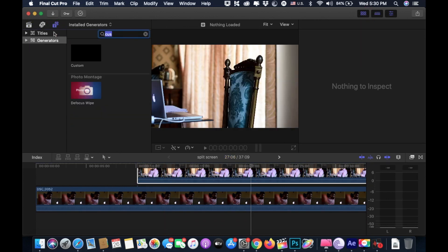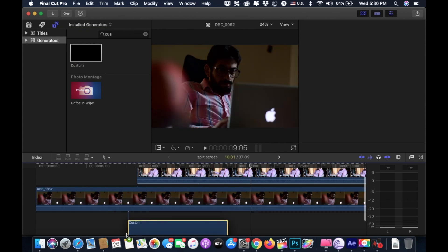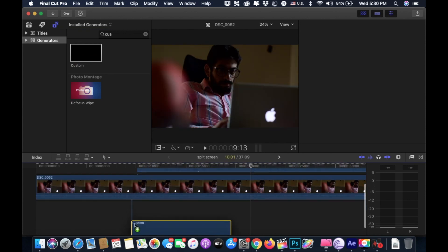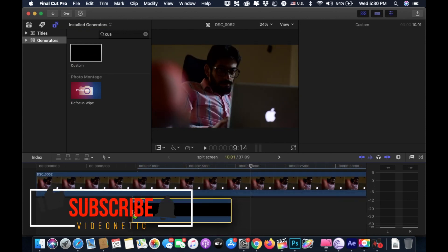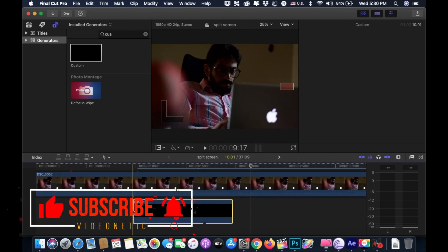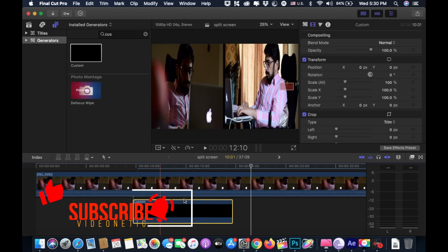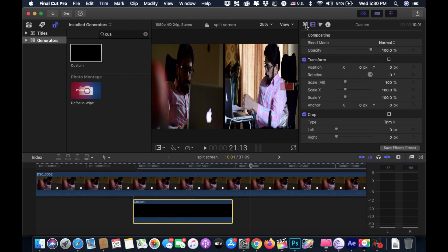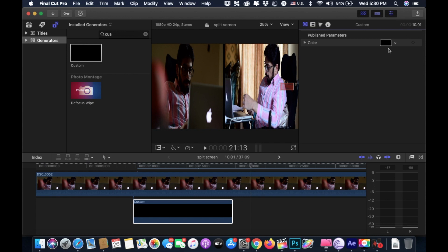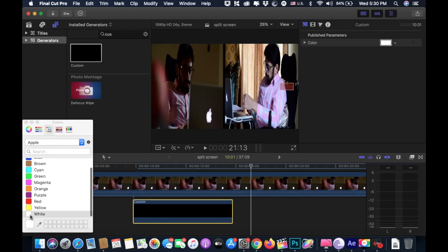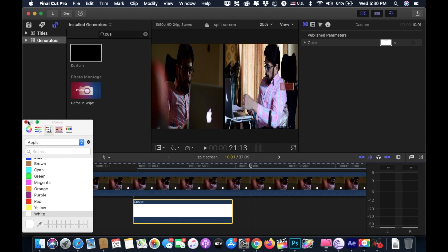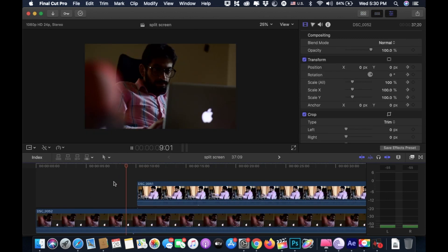Click on the generator and type in custom generator. Drag the custom generator beneath our two clips, like right here. Go to the inspector tab and click on the generators tab. Change its color to white or whatever color you like. Push play and check the result.